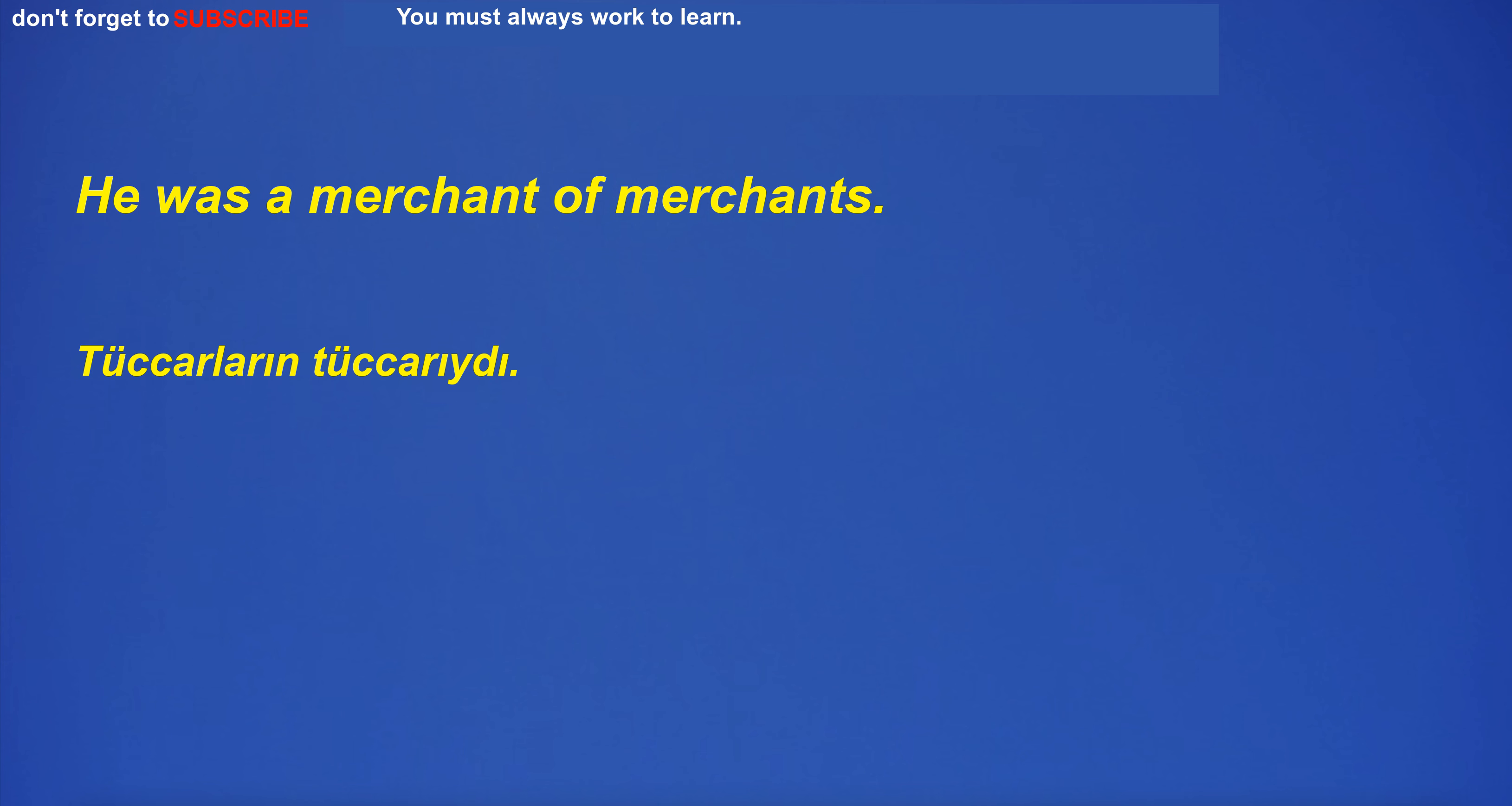Your brothers were merchants. He was a merchant of merchants.